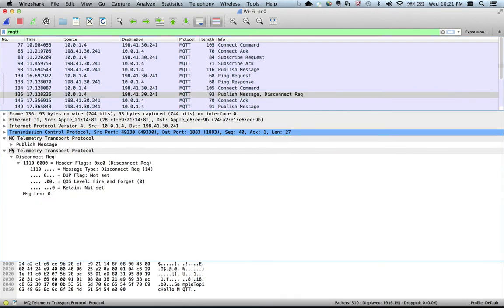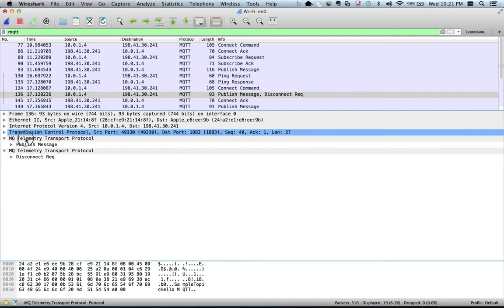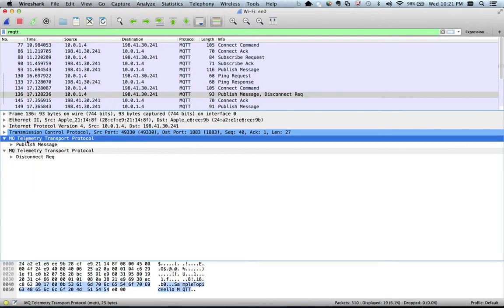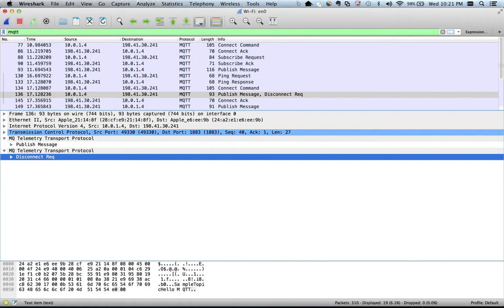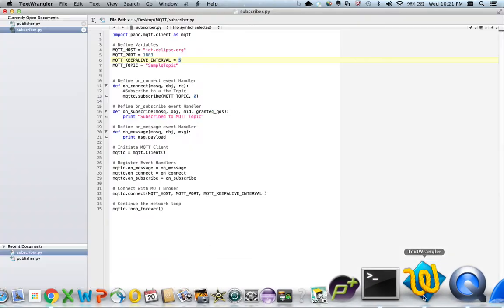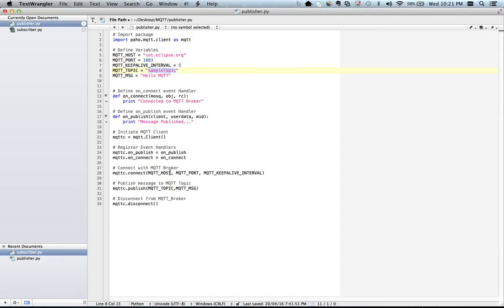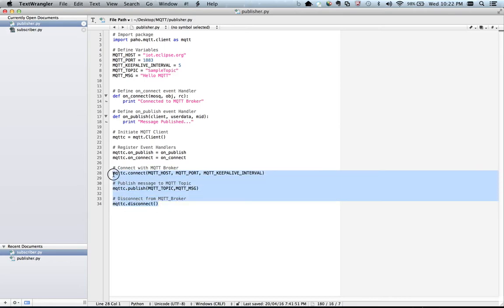The next packet contains both a publish and a disconnect — two different messages in a single packet. You can see two MQTT protocol headers: one for publish and one for disconnect. The reason for this is that in the publisher script we connect, publish, and then disconnect immediately with no gap. That is why immediately after connect you see a publish and a disconnect in the same packet.